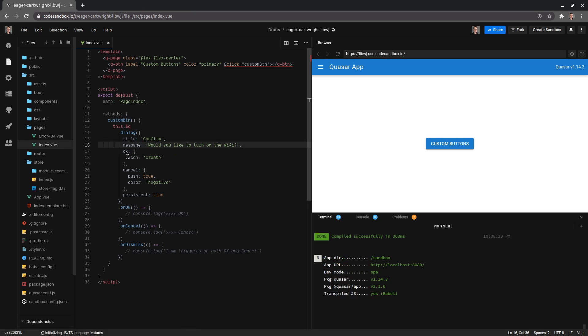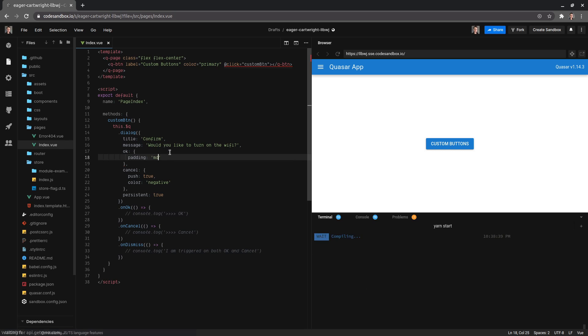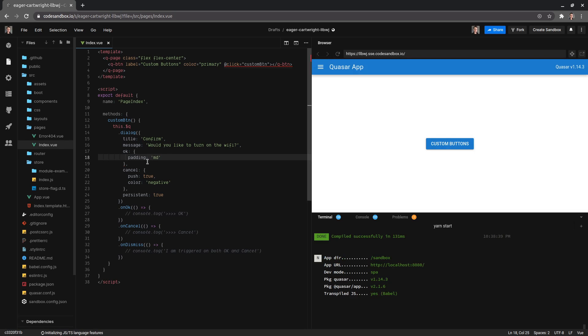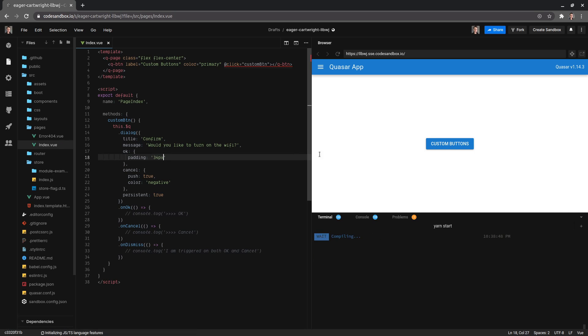What else can we do? We can also give it some padding, so maybe medium so we can use Quasar's default medium padding value. That works. Or we could give it our own set of pixels like 34 pixels or something like that - that's also going to work for us.